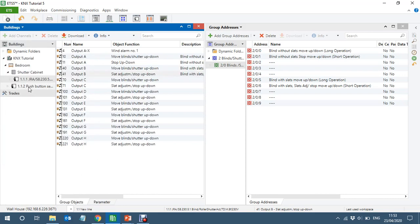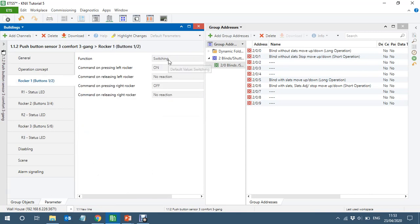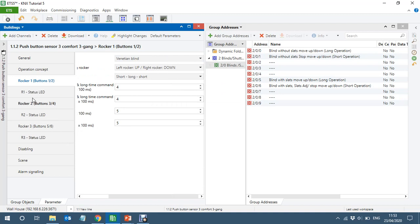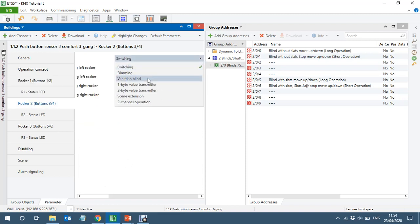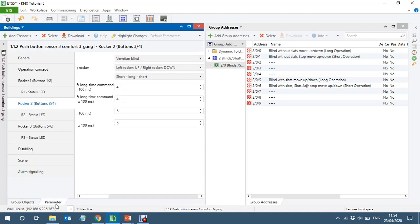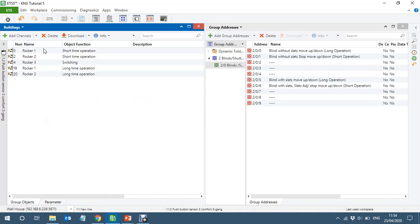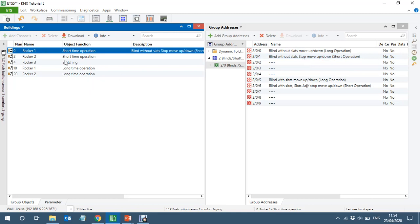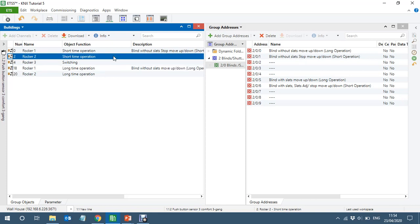Now let's link them with the push button. Rocker one — you can change it to up/down or left/right as you prefer. And here, again, exactly the same — ventilation blind. Rocker one short press is for short press operation and long press is for long press operation. So the first rocker will control the blinds without slots and the second rocker will control the blind with slots.